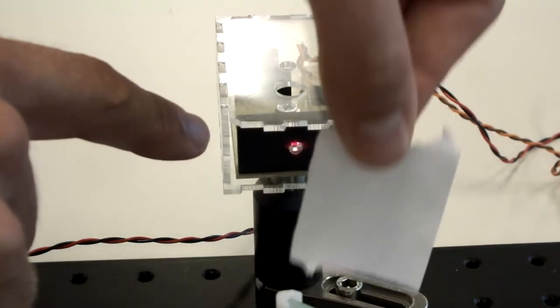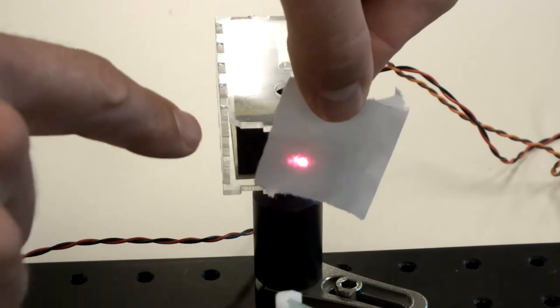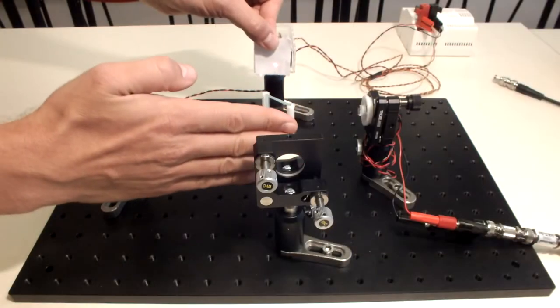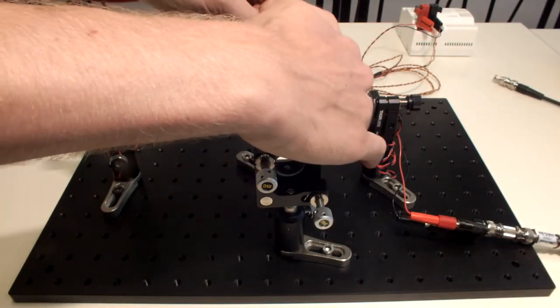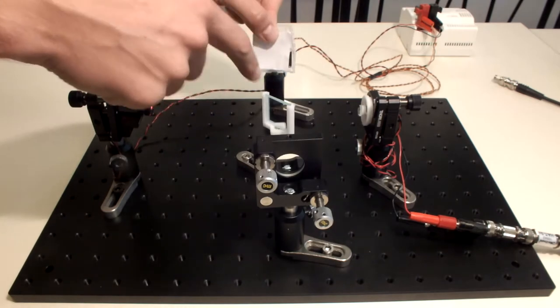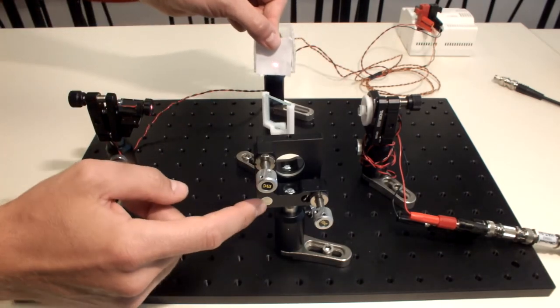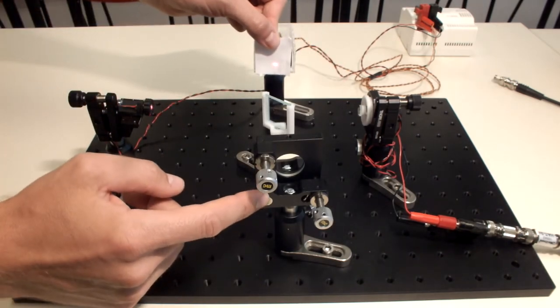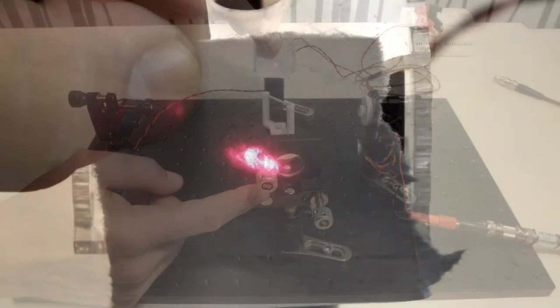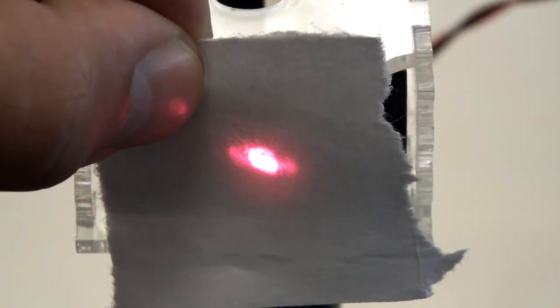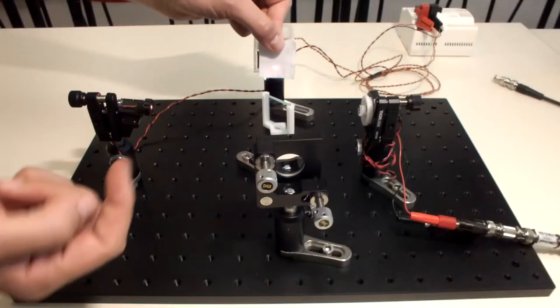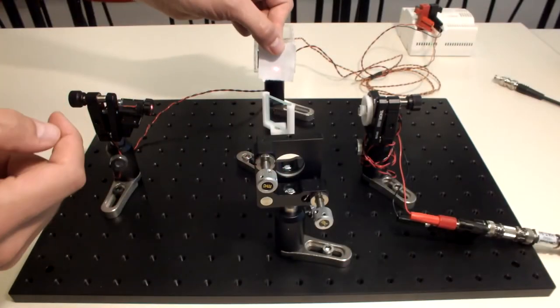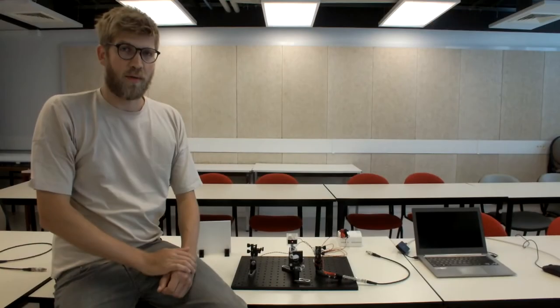So as you can see here, if I block either of the beams, you can see that some light from the other path is still left. And if I slightly touch this mirror, you can see that the interference pattern will change, as I explained, because you're going from constructive to destructive interference and back.